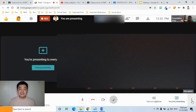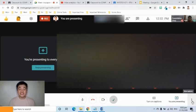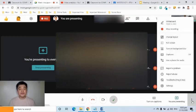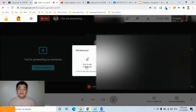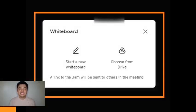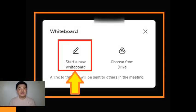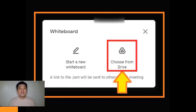To start, I will click the three-dot symbol or 'More Options' and select the Whiteboard option. From this pop-up window, we can select 'Create New Whiteboard,' or we can also make use of a created Jamboard that is stored in Google Drive.